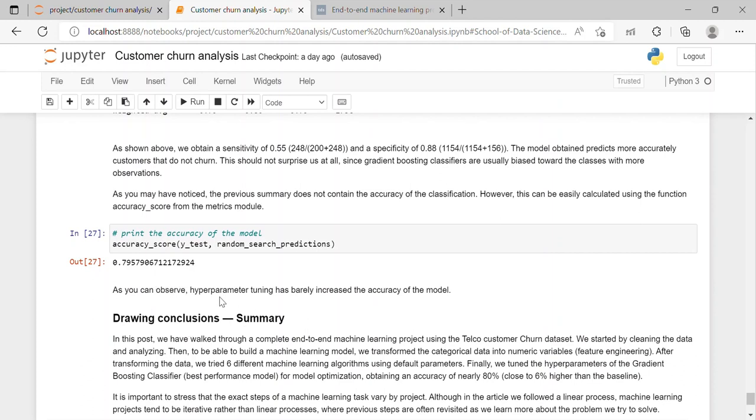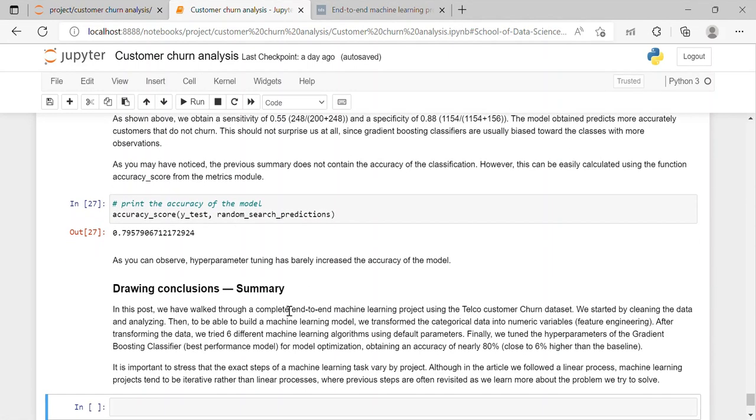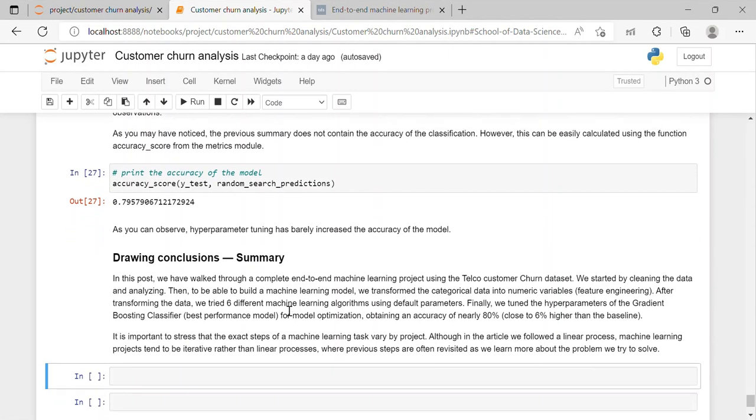So as we can observe that hyperparameter tuning has barely increased the accuracy of the model. Our gradient boosting classifier gives an accuracy of approximately 0.794. So in this project we have worked through a complete end-to-end machine learning project using the telco customer churn dataset. We started by cleaning the data and analyzing it to be able to build a machine learning model. We transformed the categorical data into numerical variables. And after transforming the data, we tried six different machine learning algorithms using default parameters. And finally we tuned the hyperparameters of the gradient boosting classifier for model optimization, obtaining an accuracy of nearly 80%.